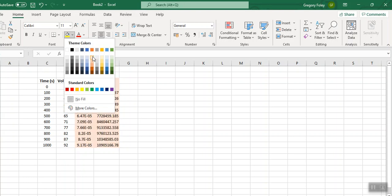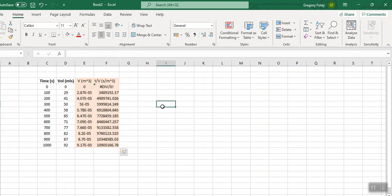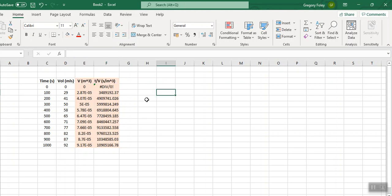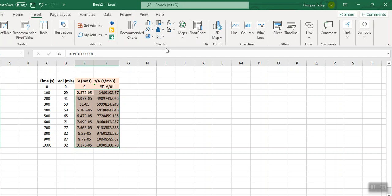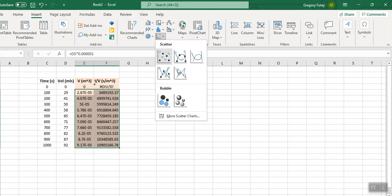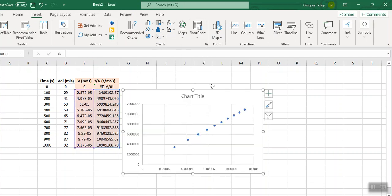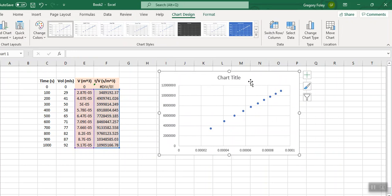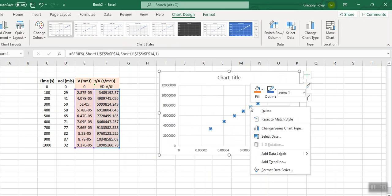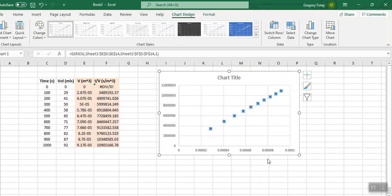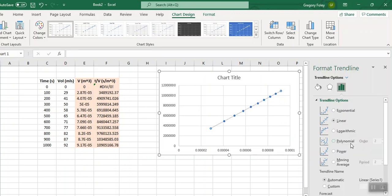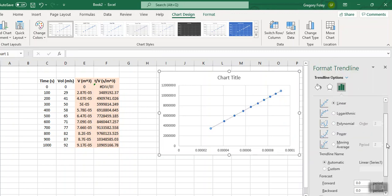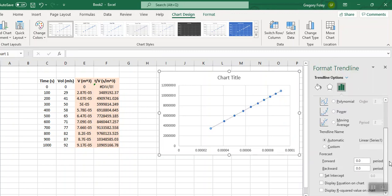Don't worry about that divide error, that always happens because they have a zero volume at the start. So there we have our data and this is the plot we're asked to make in this lab, the T over V versus V. So I can just plow on and make it look nice. I can do the plot and insert chart.